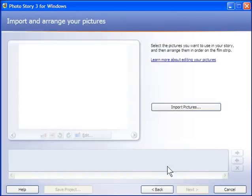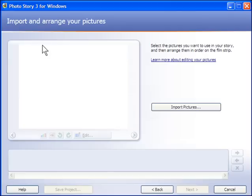The next step is to import some pictures. It will always tell you what stage you're at in the process. So up here it says import and arrange your pictures. So click on the import pictures button.